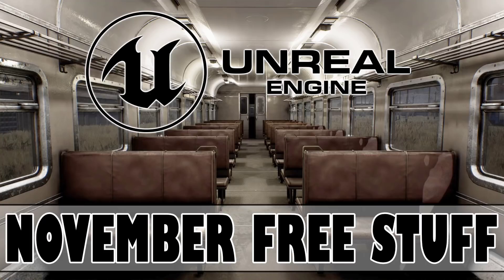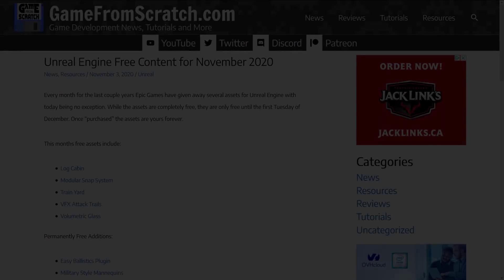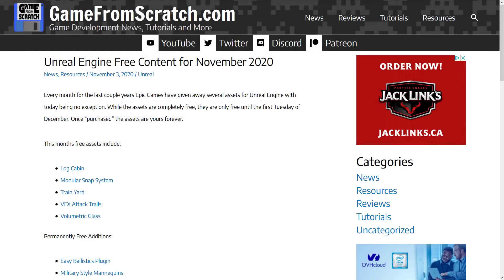Hello ladies and gentlemen, it's Mike here at Game From Scratch, and today is November 3rd, which can have only one real meaning. No, it's got nothing to do with an election, and everything to do with being Unreal Christmas in November. The first Tuesday of every month, Epic Games gives away a bunch of assets for Unreal Engine developers, and this Tuesday is no exception.